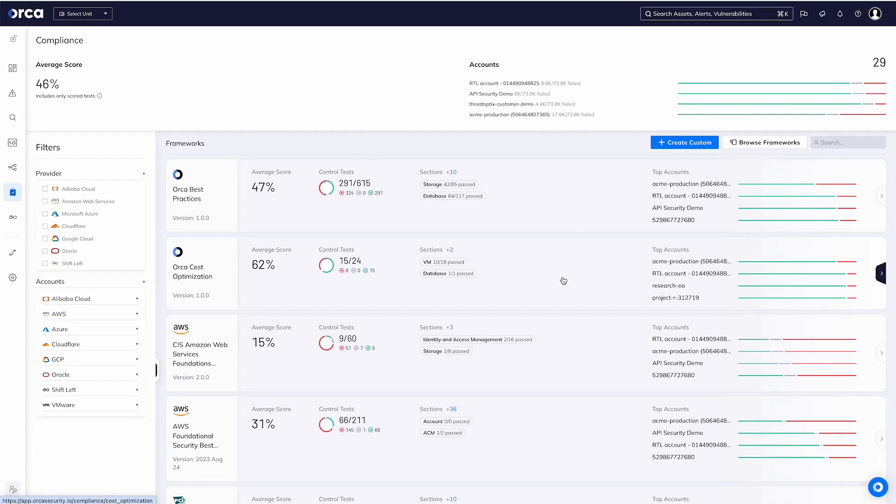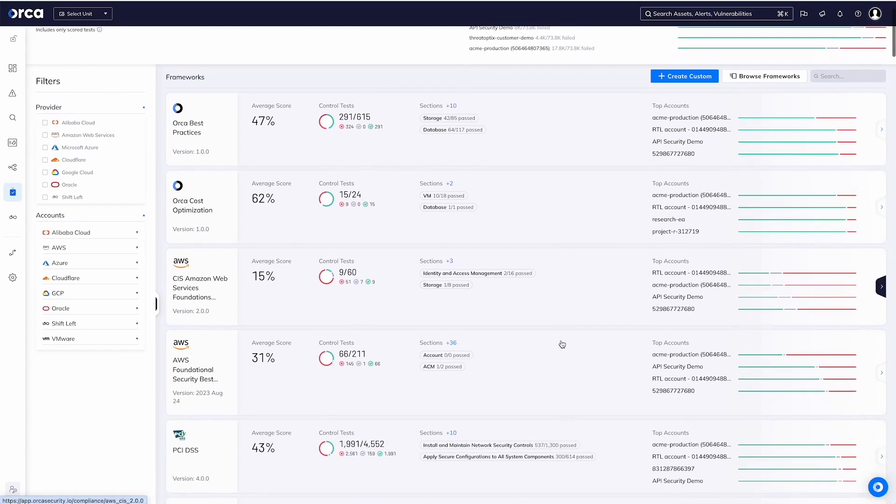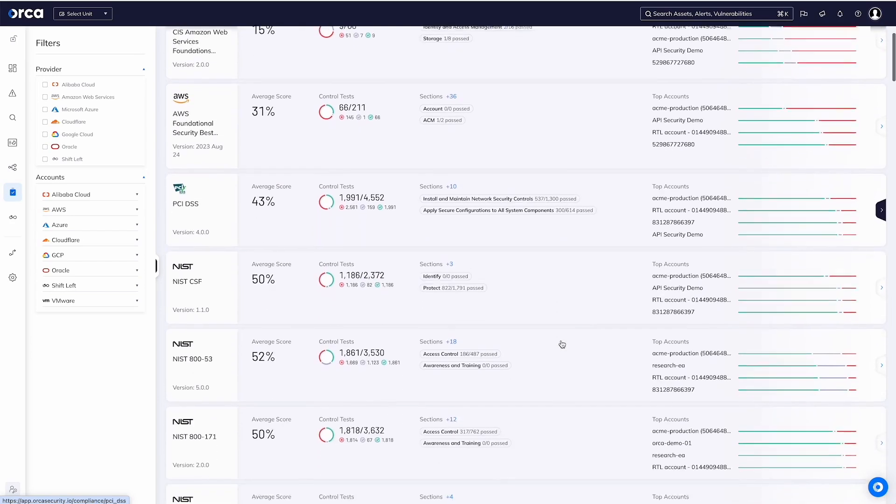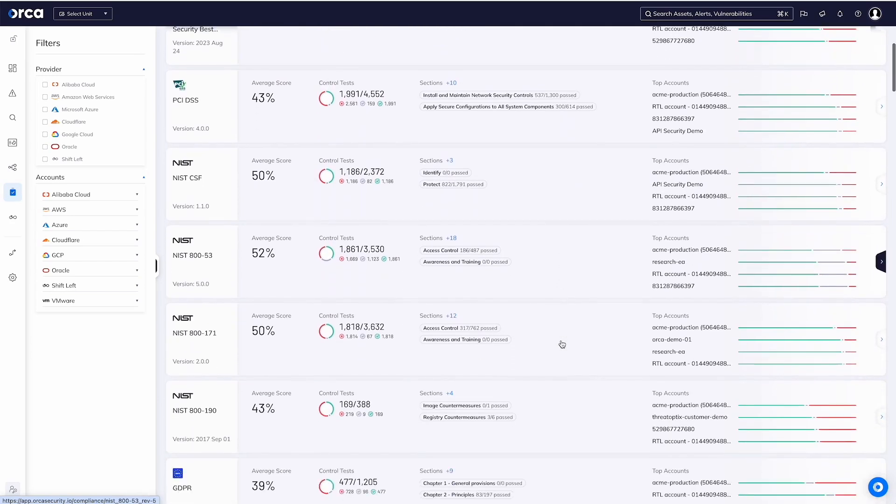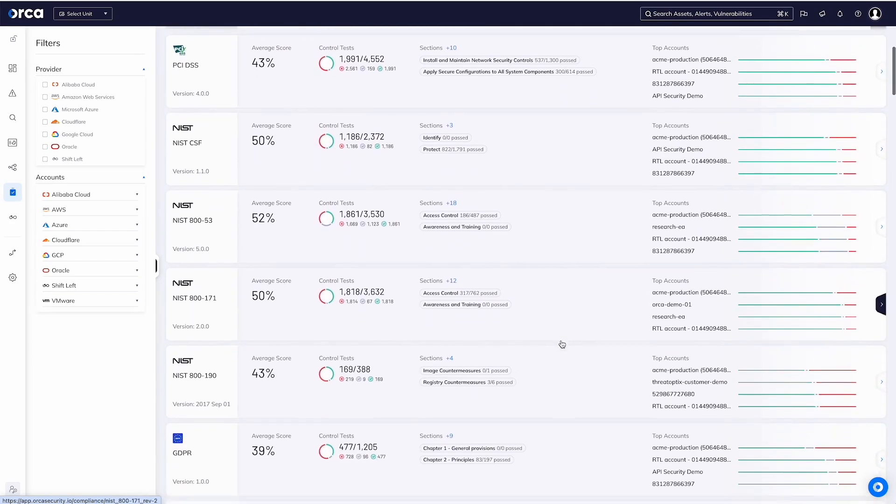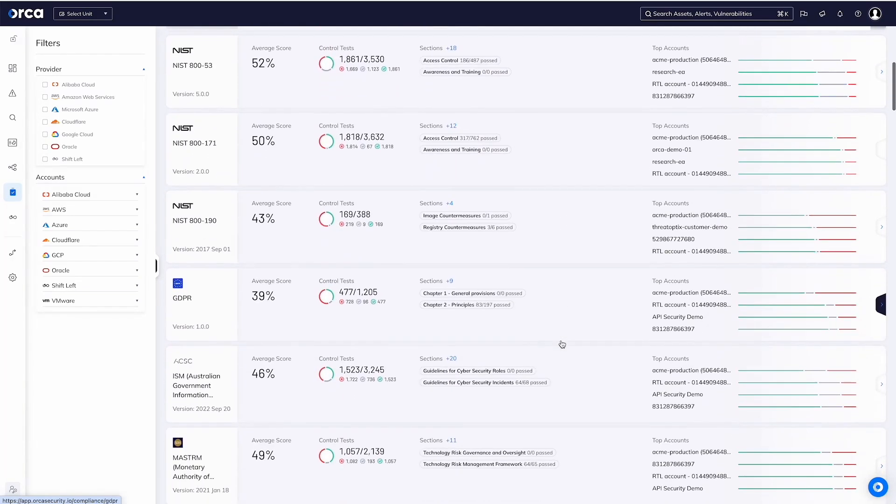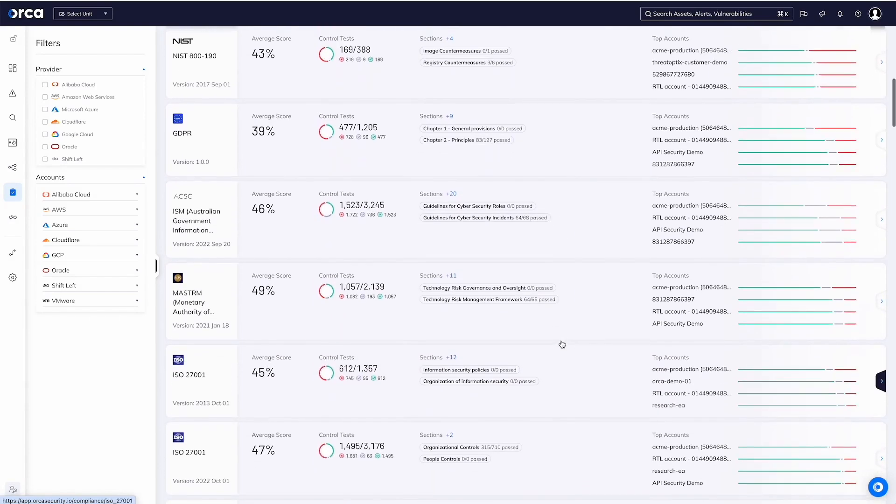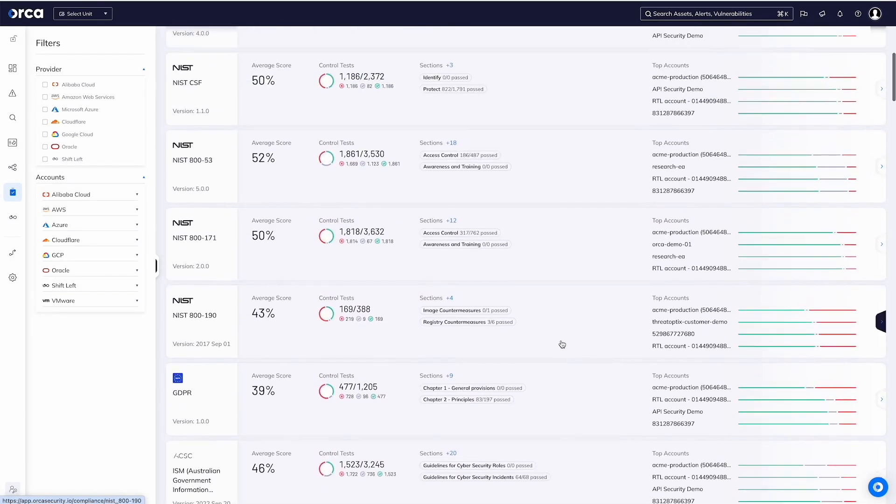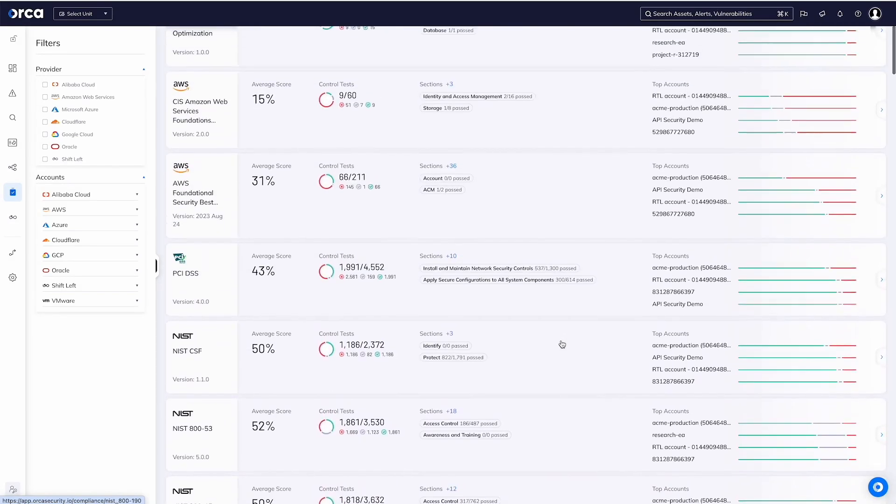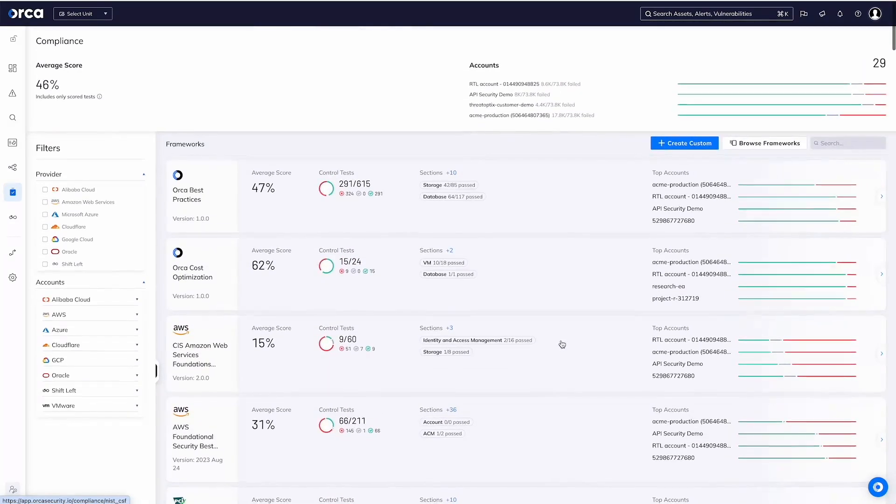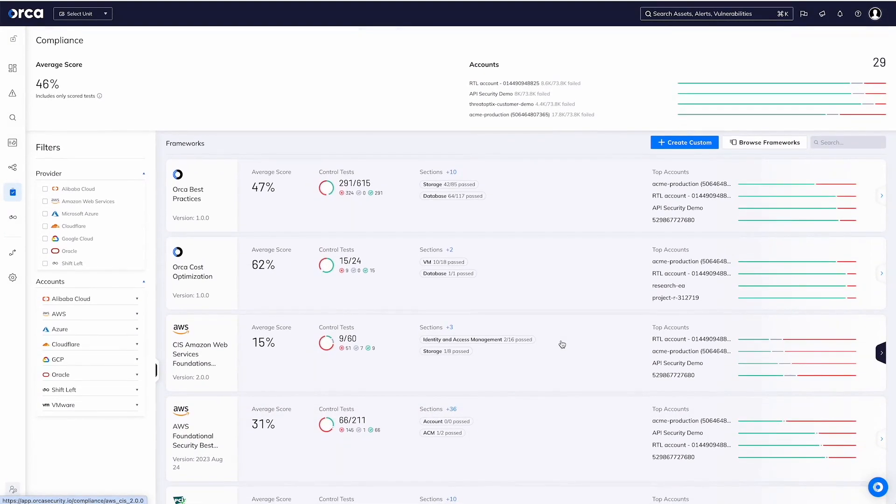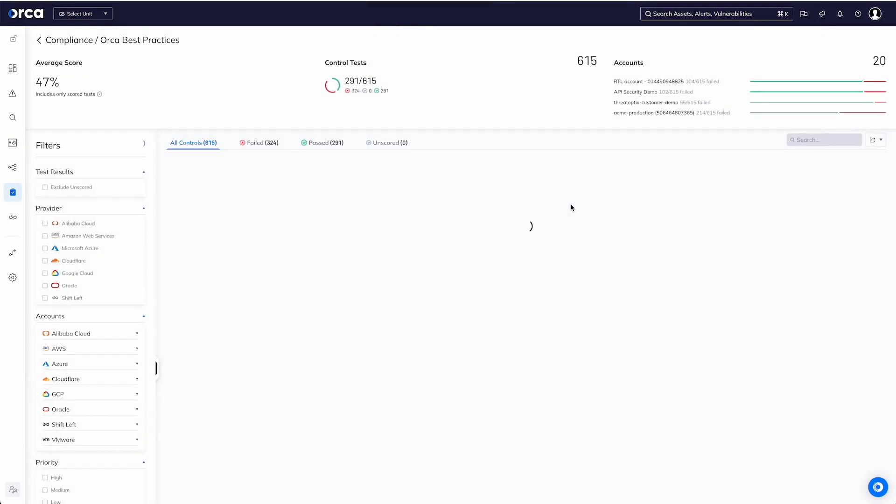When I mention all the different compliance frameworks, we ship with over a hundred different frameworks out of the box, all of which can be fully customizable to your particular standards and needs. These can be targeted to specific business units within your organization, and more than that, we can also continually scan.